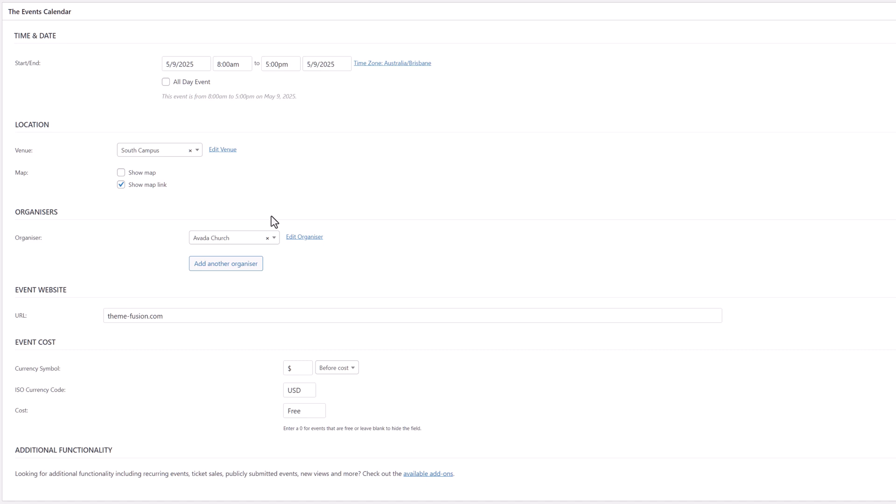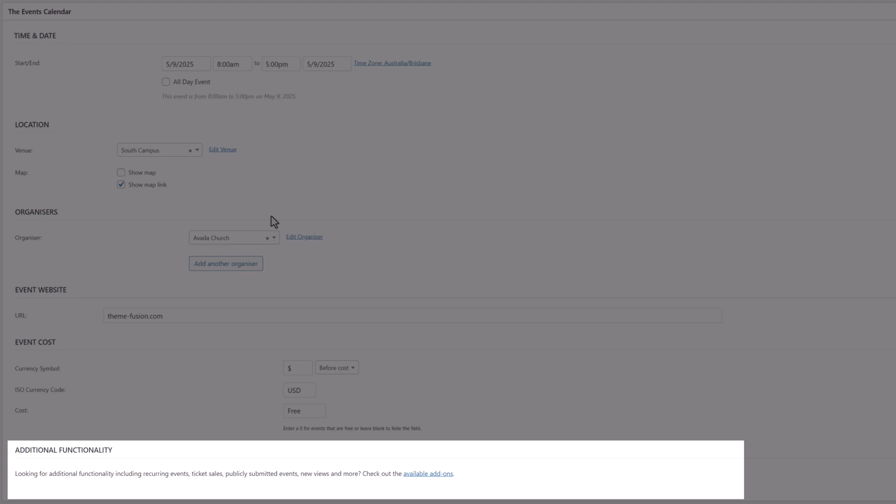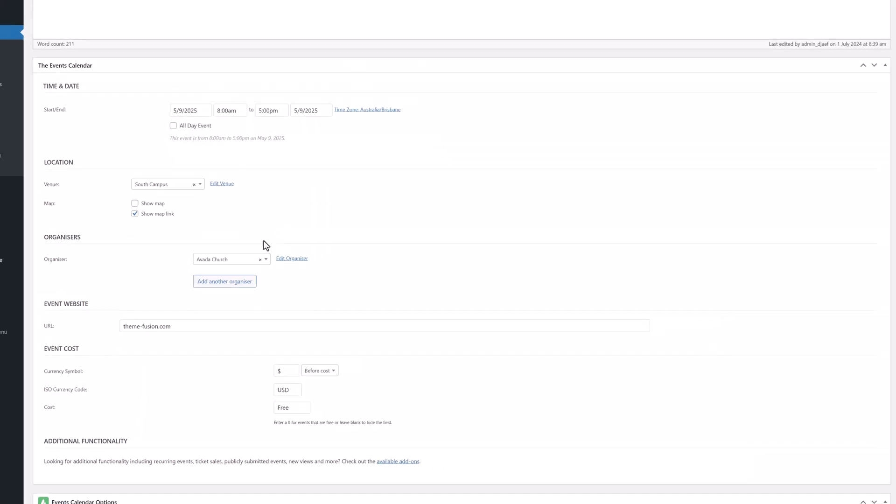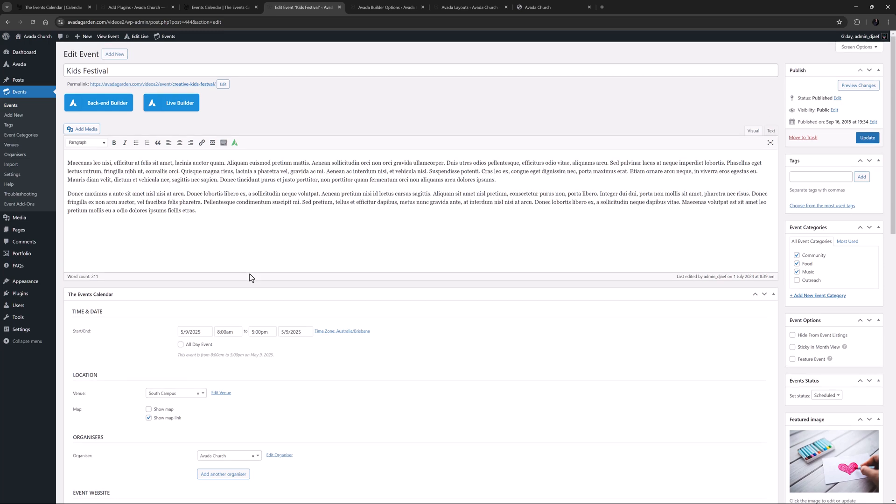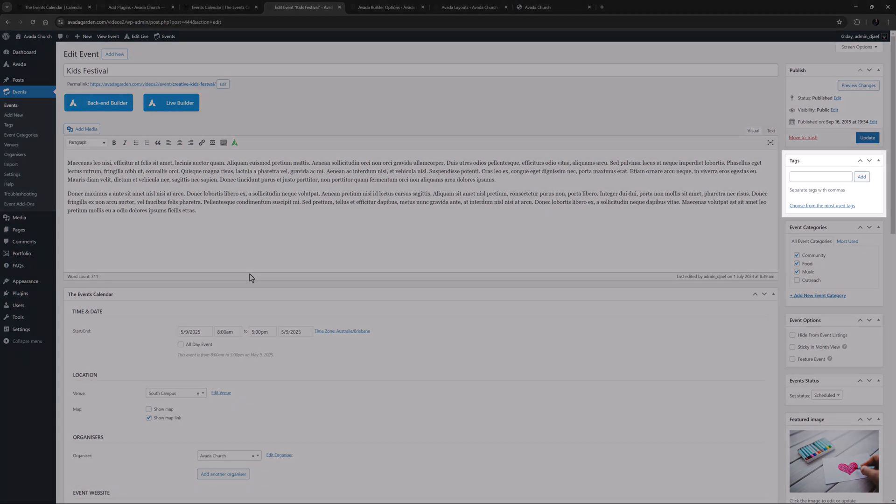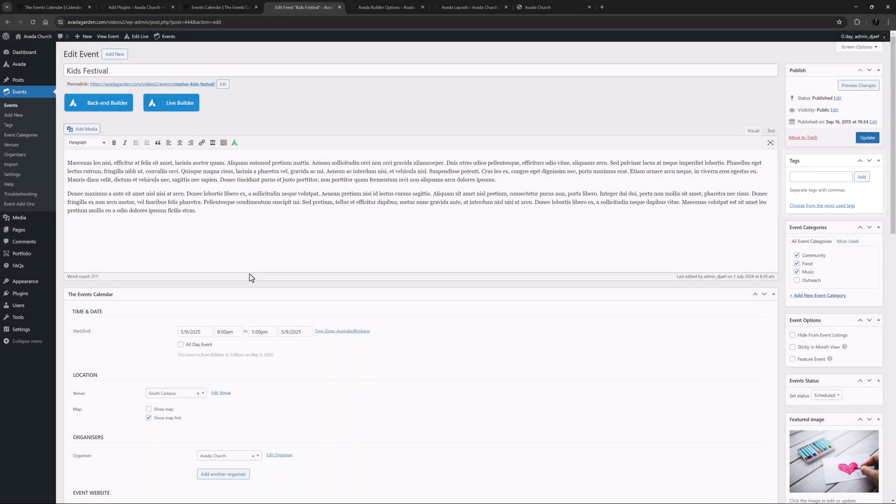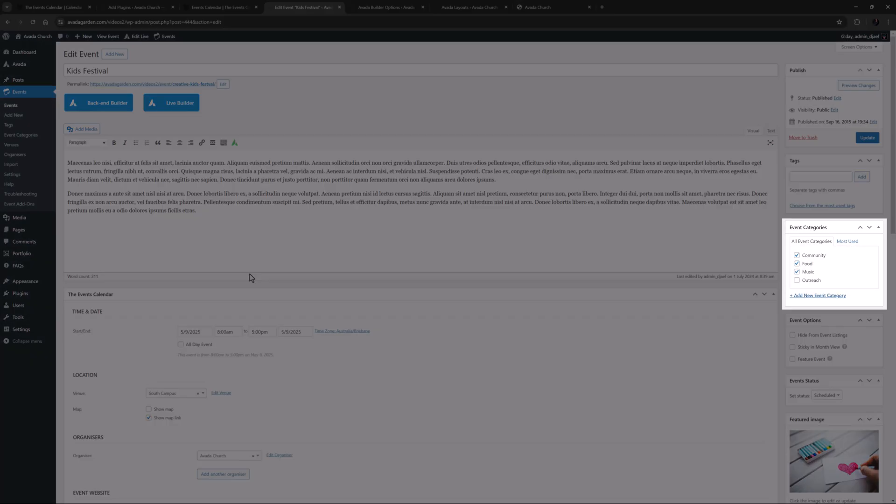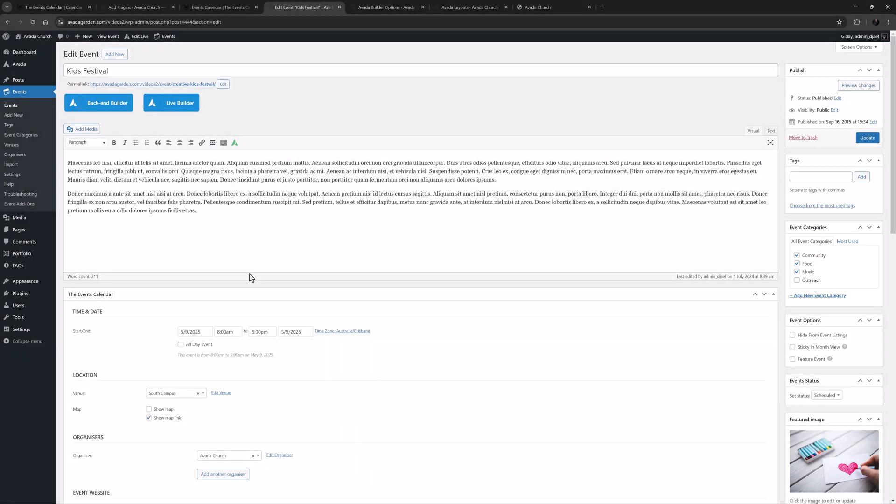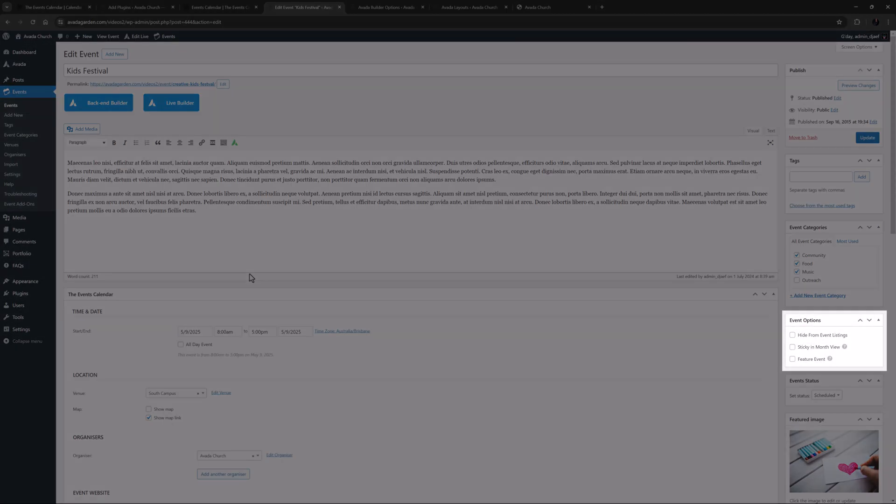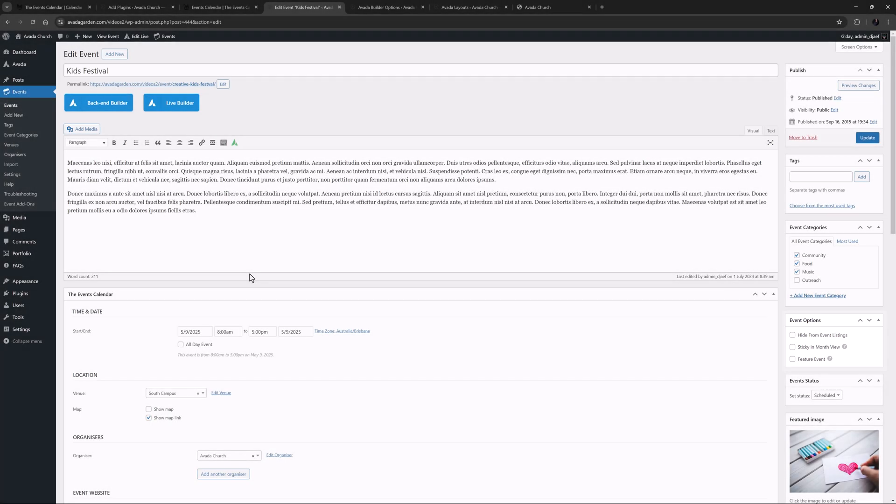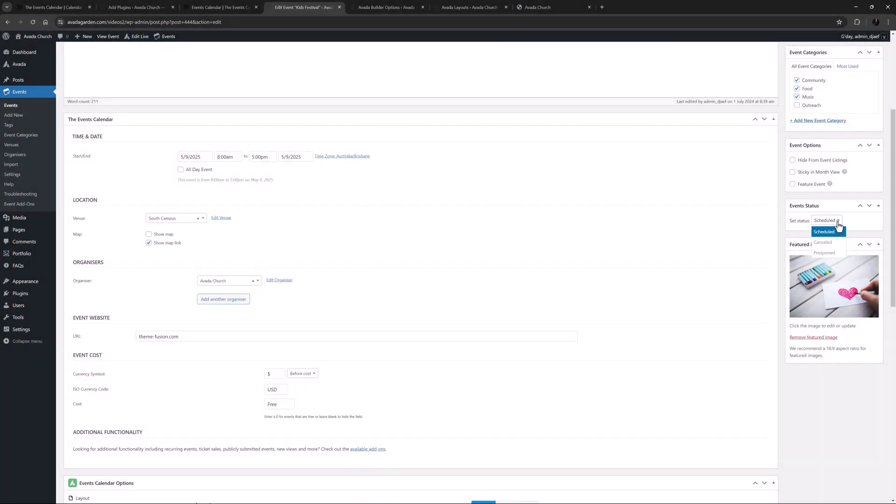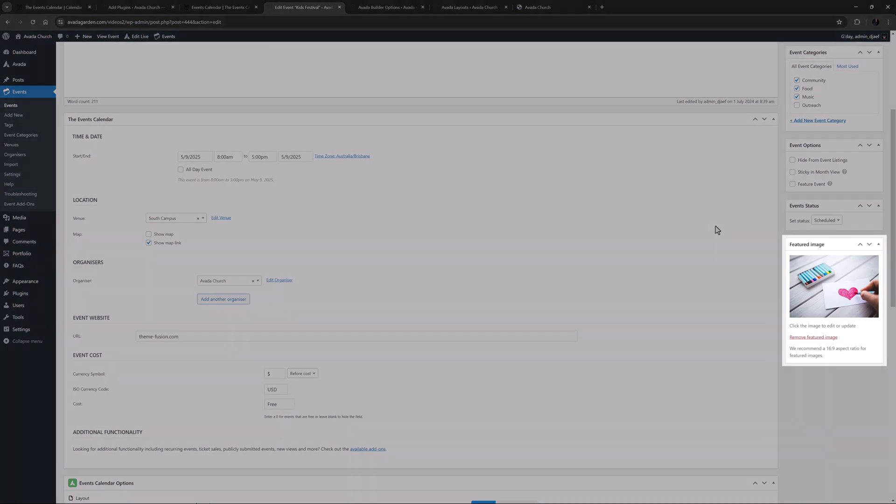At the very bottom of the Events Calendar panel, you will see any additional functionality you may have if you have any add-ons. On the right-hand side of the page, there are also some other relevant options for the event. You can add tags, just like you can with a blog post or portfolio, and you can create or select a category or categories for the event. As well, specific event options are available under this to hide any particular event from the event listings, to make it sticky in the month view, and to make it a featured event.